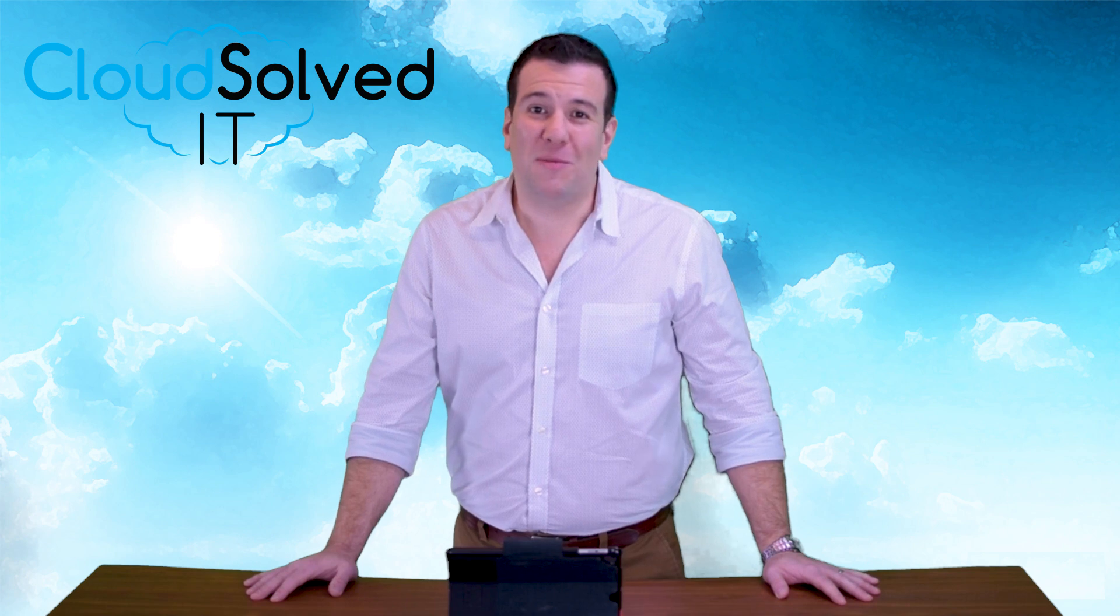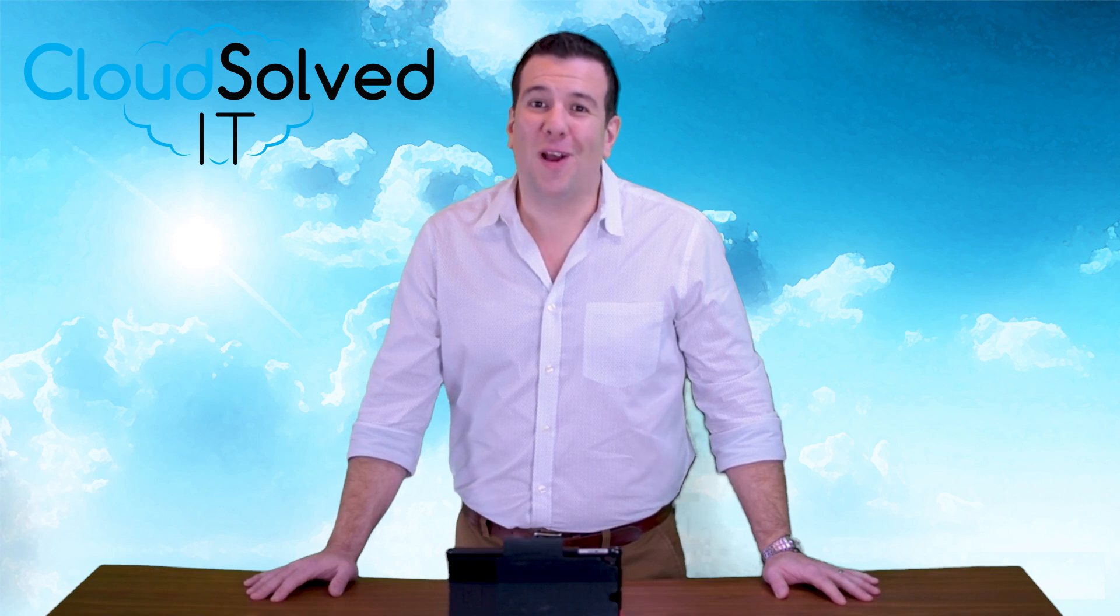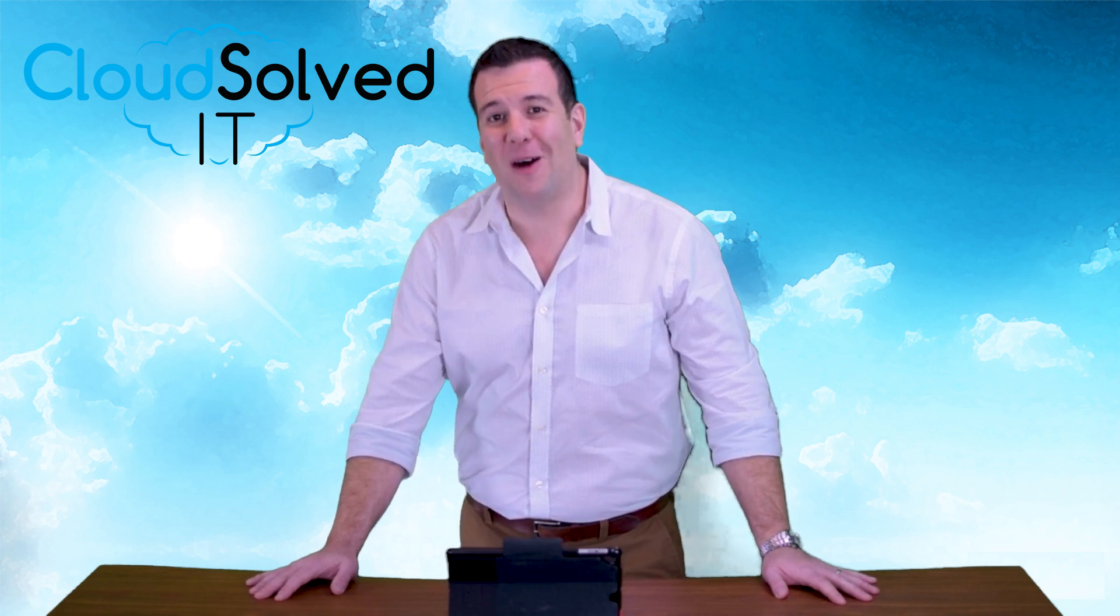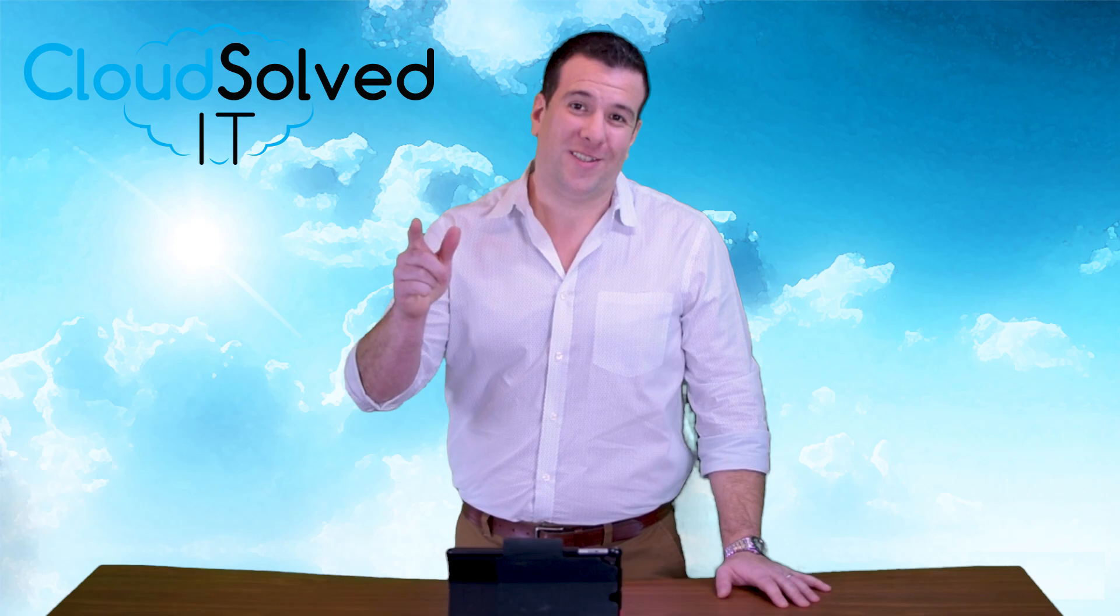Thanks for taking the time to watch this video. I'm Martin Montoya with CloudSolvedIT.com. Serverless solutions that work.